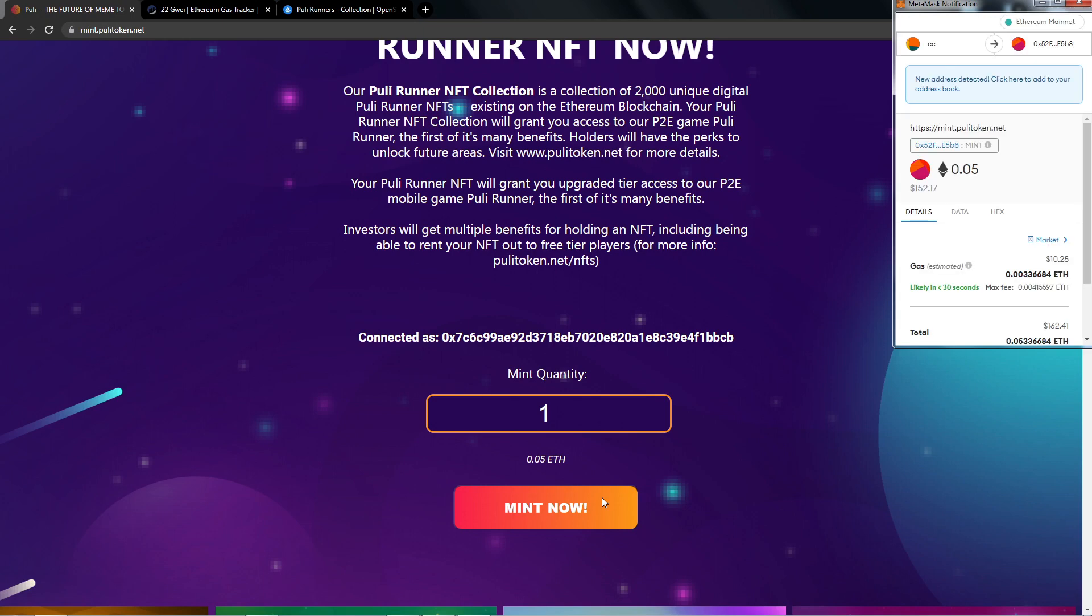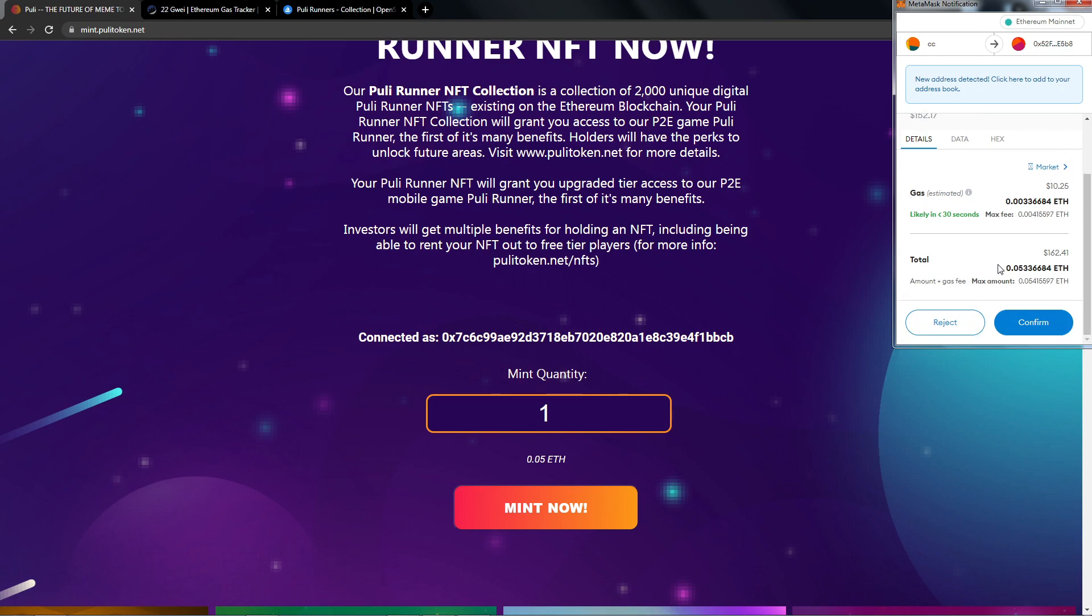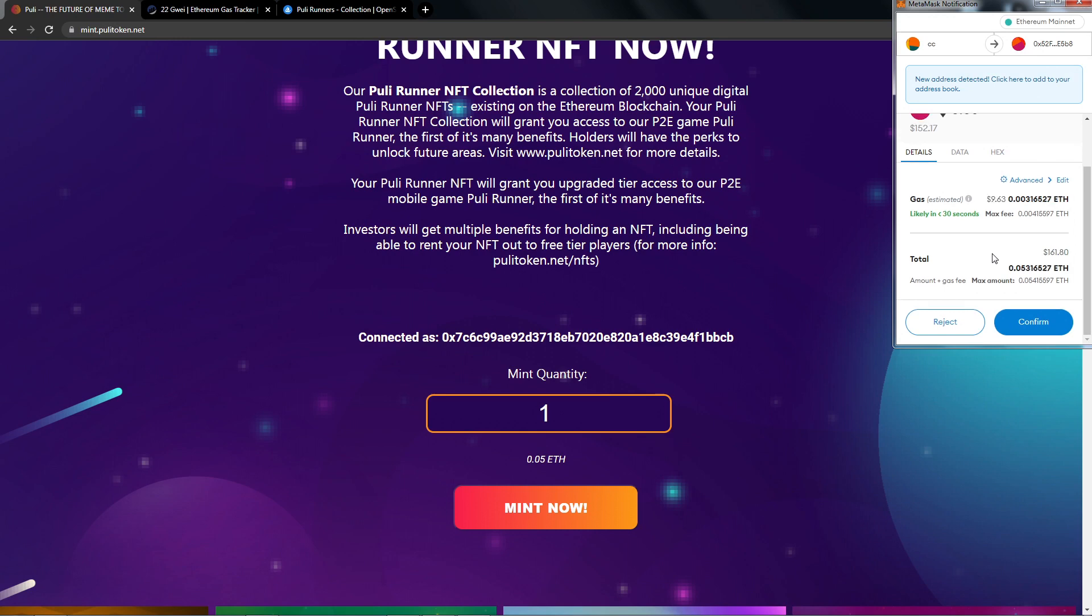We will get a confirmation with 0.05 Ethereum. Yours might say 0.06 or 0.07, as well as the gas fee. When we scroll down we will see the total. Once you're happy with everything, we just have to click Confirm to mint our NFT. Let's go ahead and click Confirm.